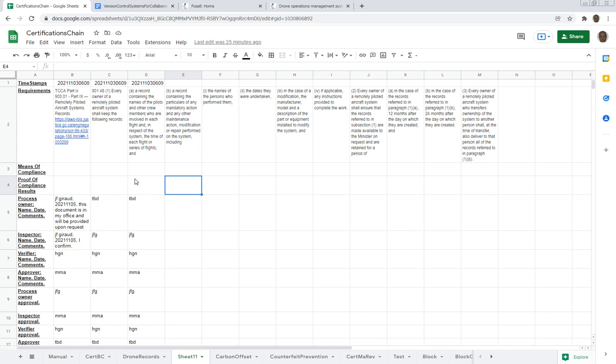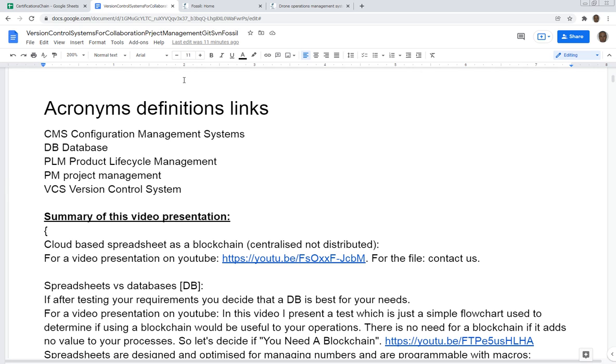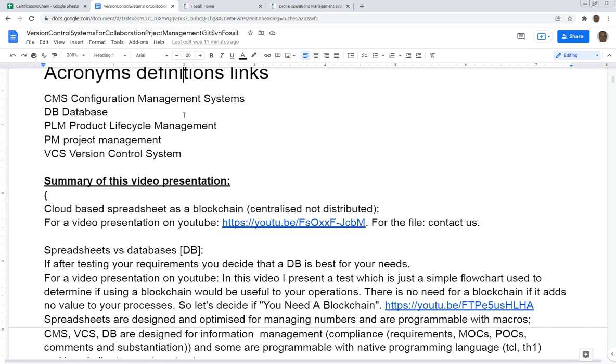We discussed that for certain applications, databases are much better. The reason is that databases are really information management systems, whereas spreadsheets are more for the management of numbers, calculations, and macros. There's definitely advantages to using a database system - it's better if you want your system to be distributed.